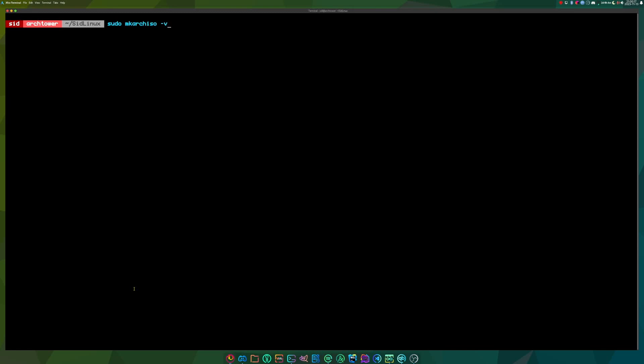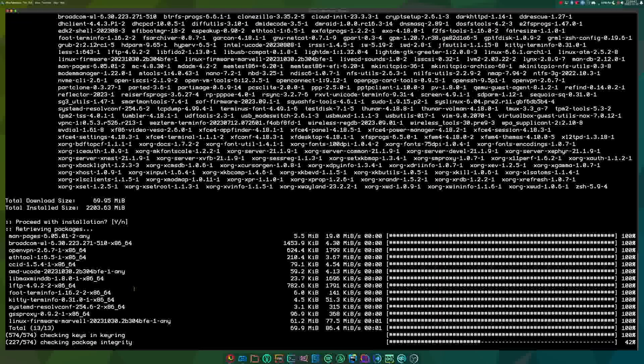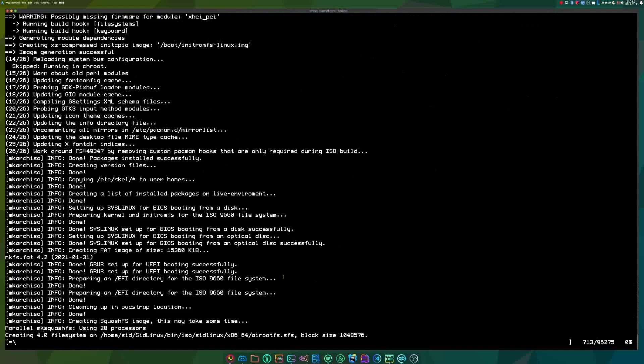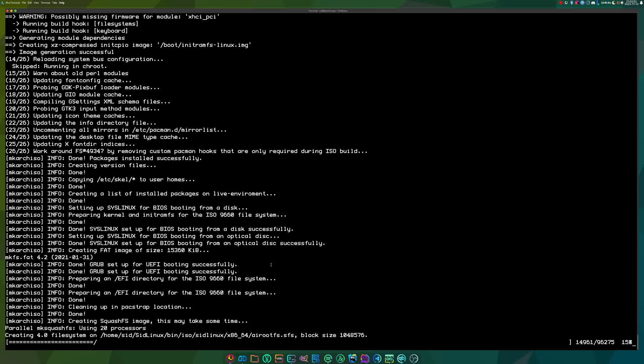So the command is sudo mk arch iso dash v dash w bin slash dash o bin and config. It looks like it's installing all these packages. So once it finishes installing the system, it'll create an ISO out of that new system. And this ISO will actually be bootable. You can boot into it and you'll basically have a working distribution. So this may take a few minutes depending on how big it is and how many packages you have.